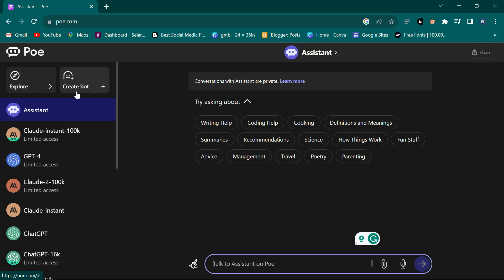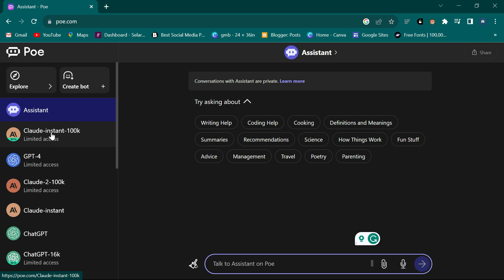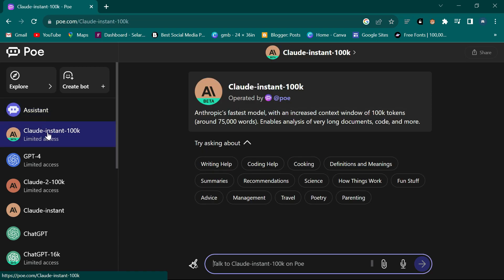You can explore and add bots that other people have created, and you can even create your own bot. Let's first explore this one called Claude Instant 100k. If I click on it, it opens here and says it's Anthropic's fastest model with an increased context window of 100k tokens.